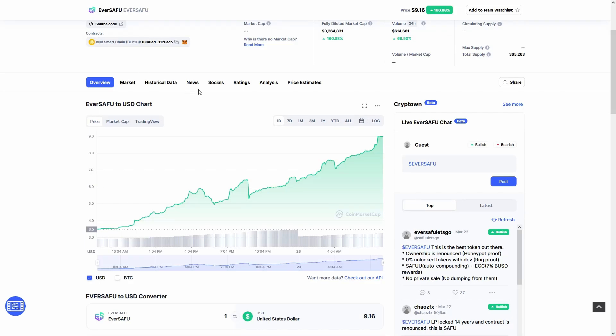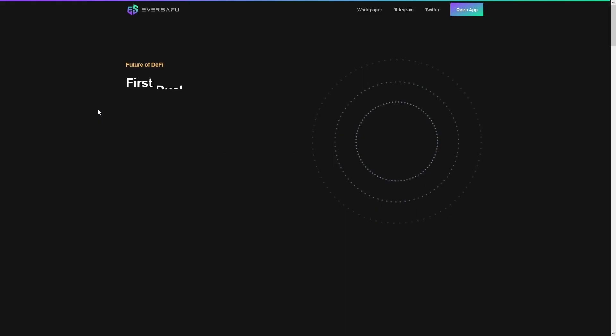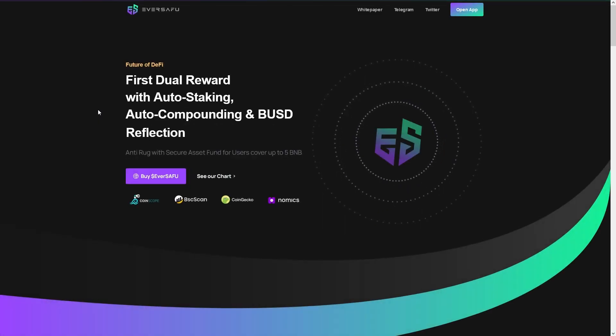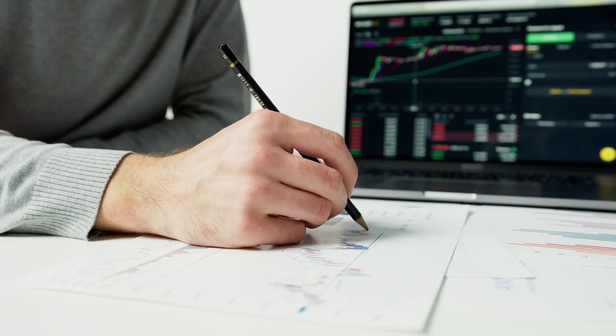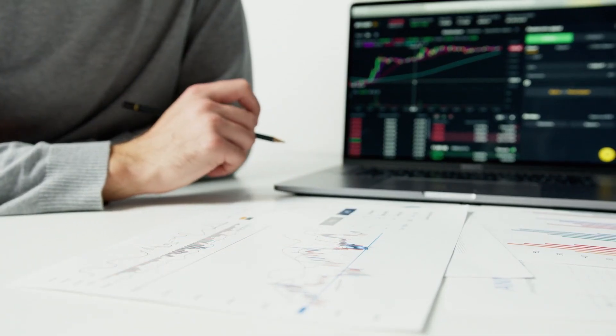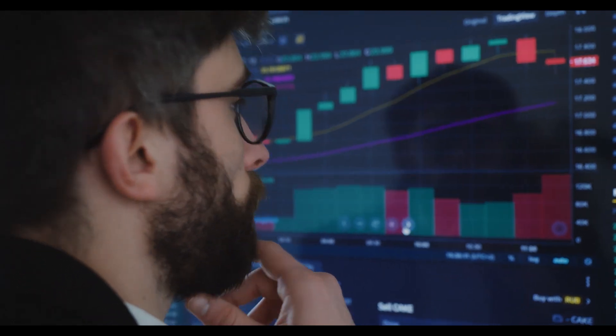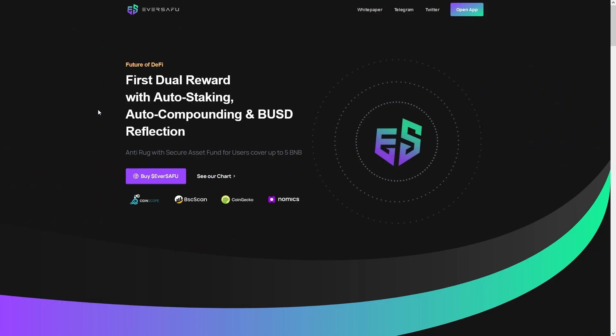If you're looking for Eversafu price predictions for 2022, 2025, 2030 and want to know where the prices of Eversafu will go in the future, we will analyze the past prices of Eversafu and find out what experts are saying about its future price actions.